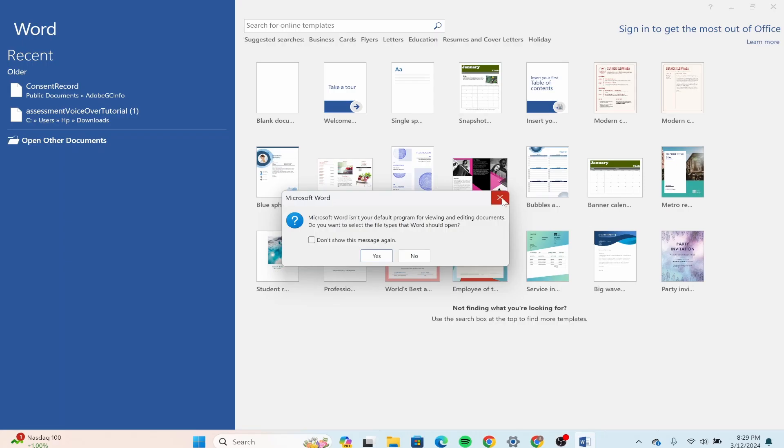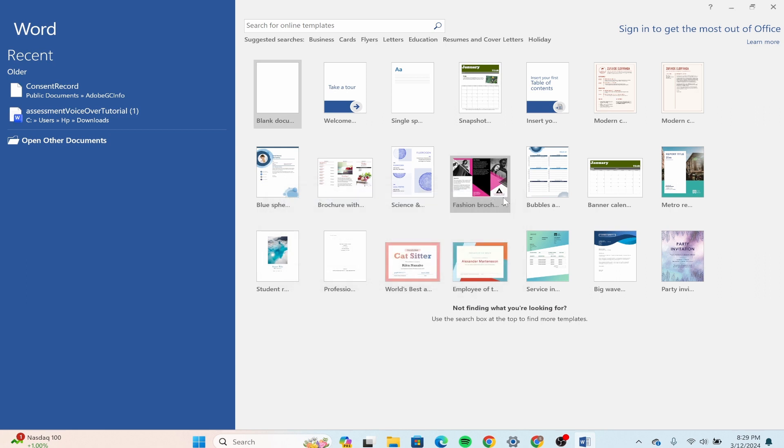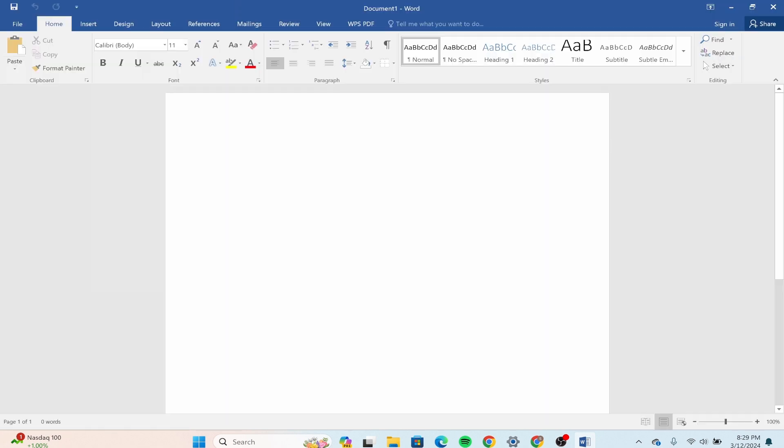If you could see, what you have to do is go to the blank document which is on the top. After going there, you can simply type one of the words wrong.